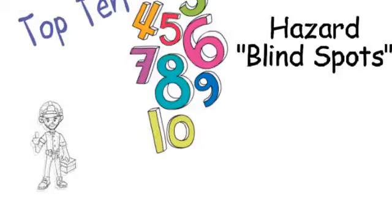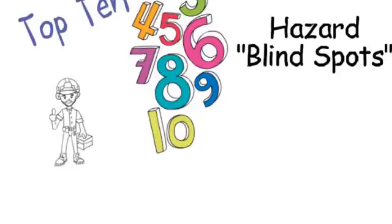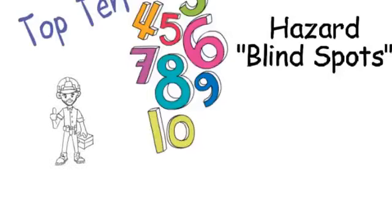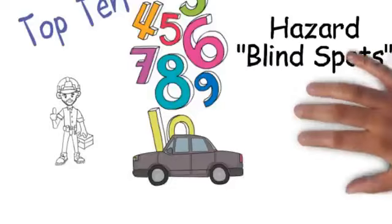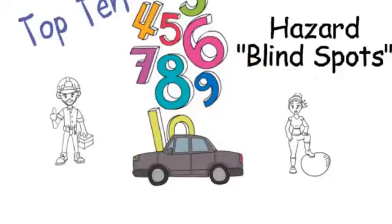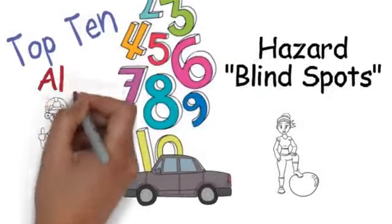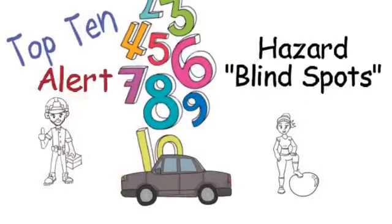No matter what we are doing - at work, behind the wheel, at home - to avoid accidents, we must be alert and aware of any hazards.